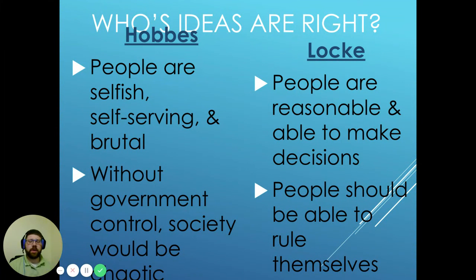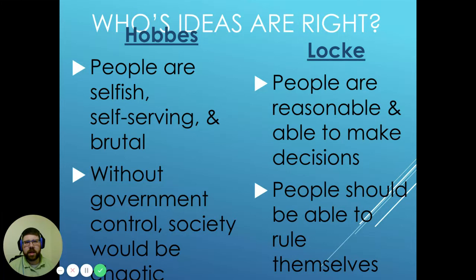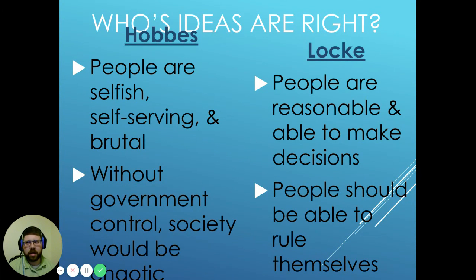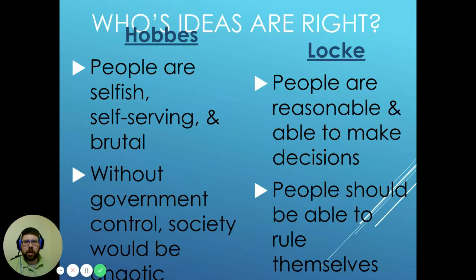To finalize, a brief overview comparing the two philosophies: Hobbes believed that people are selfish, self-serving, and brutal. Locke believed that people are reasonable and able to make decisions — born not naturally good or evil, but shaped by their environment and experiences. Locke believed people can be reasonable and make their own decisions without someone making decisions for them. Hobbes believed people need to be ruled over and that without government control, society would be chaotic, requiring a strong ruler with strong law to restrain the impulses of the people.